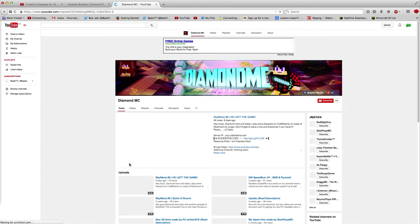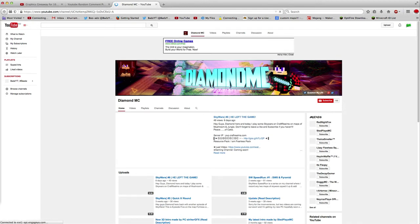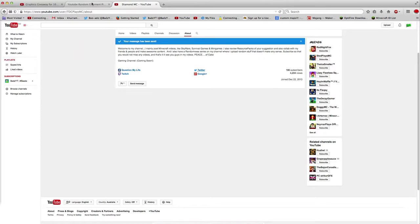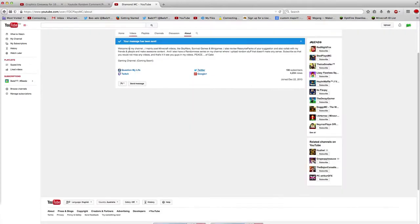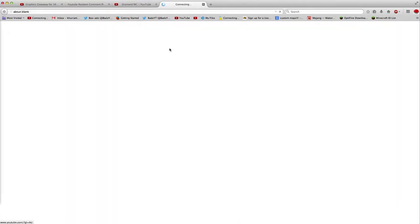Don't play the video please, don't play the bloody video. Alright, subscribe and congratulations to Diamond MC for winning the giveaway.